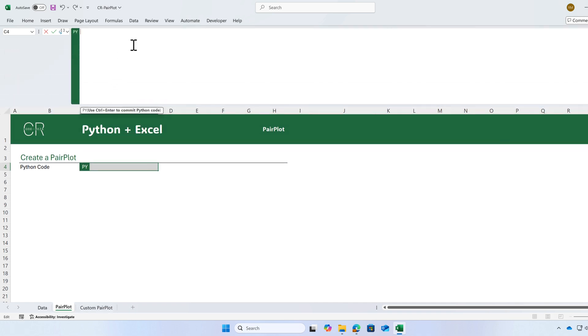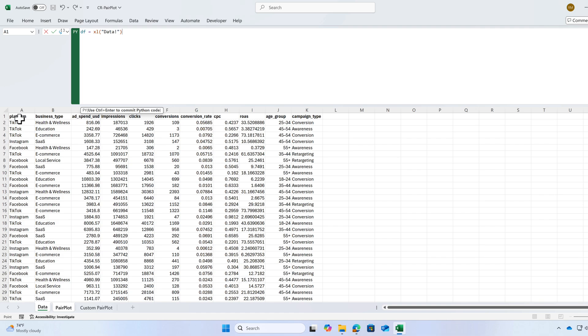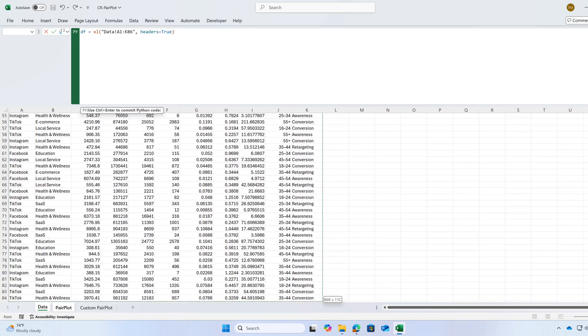The first step is converting your data to a data frame. df is equal to my data is in the data sheet and I'm going to select the entire table.